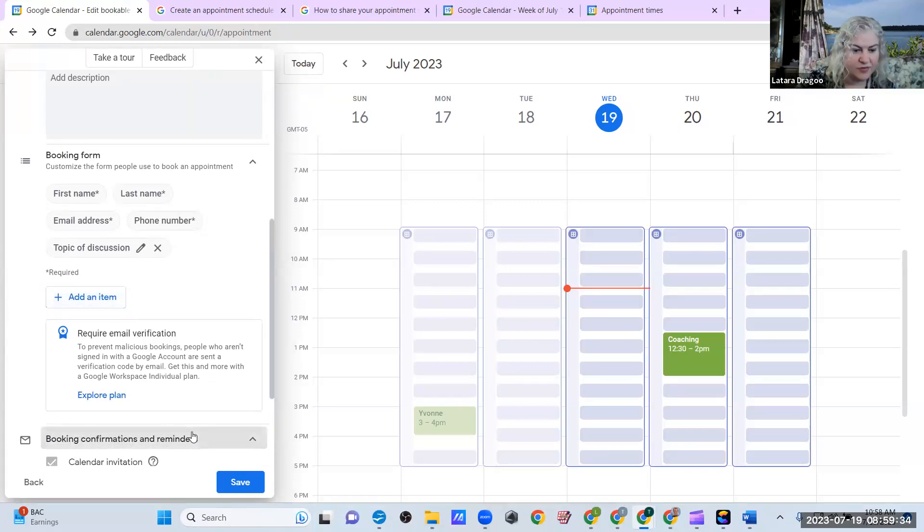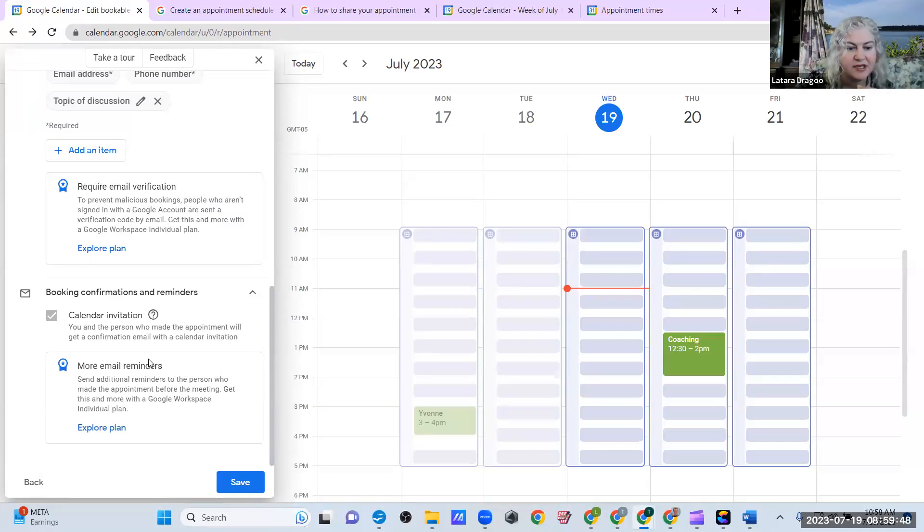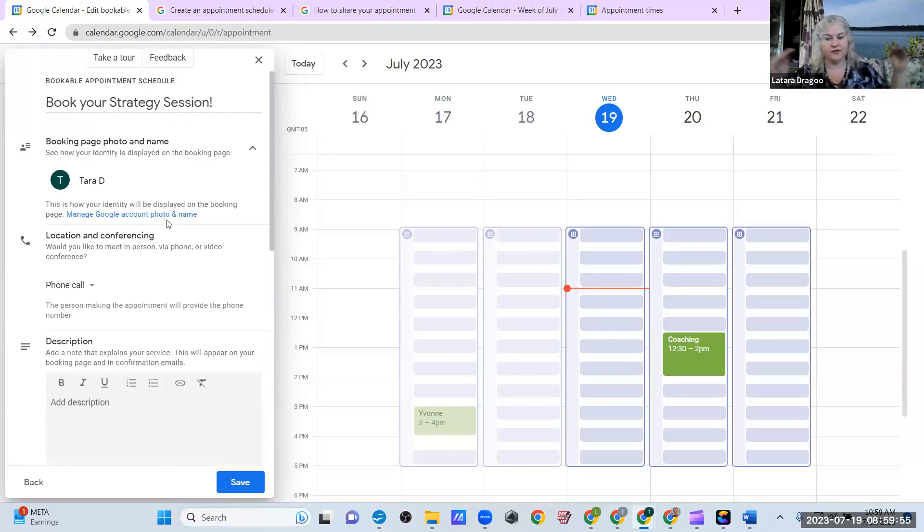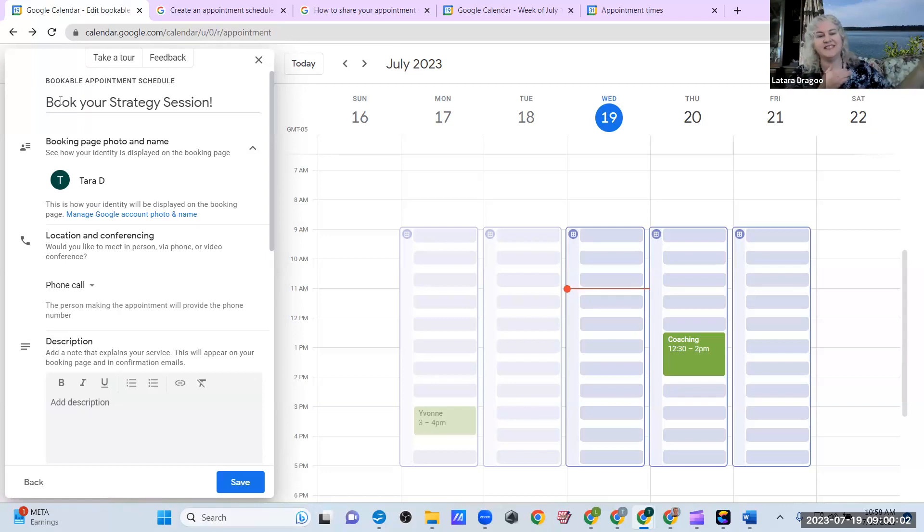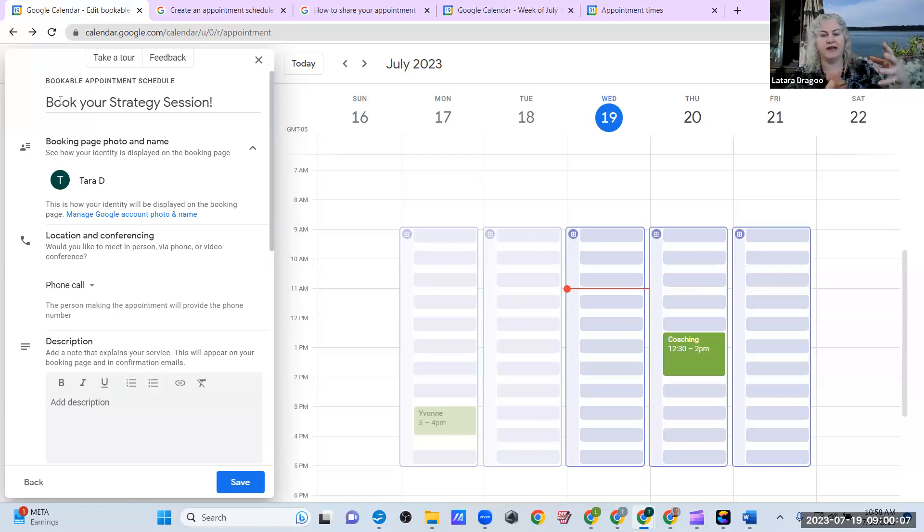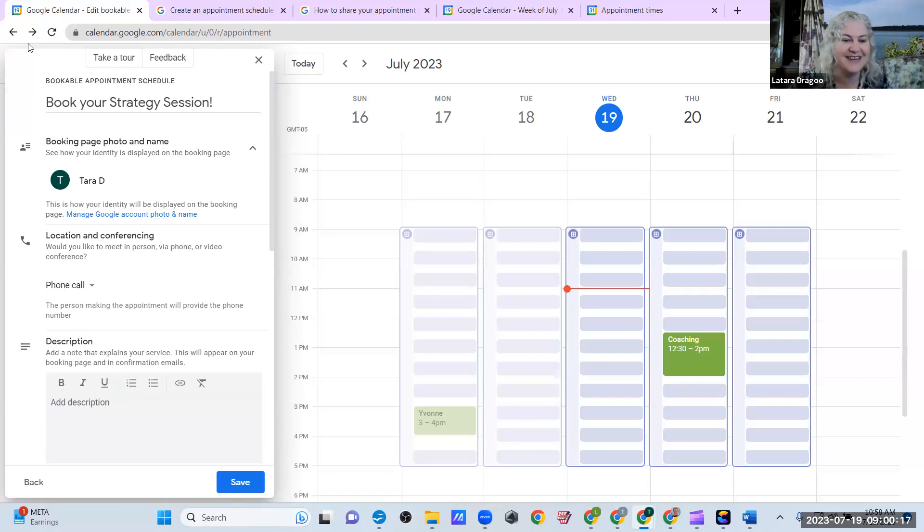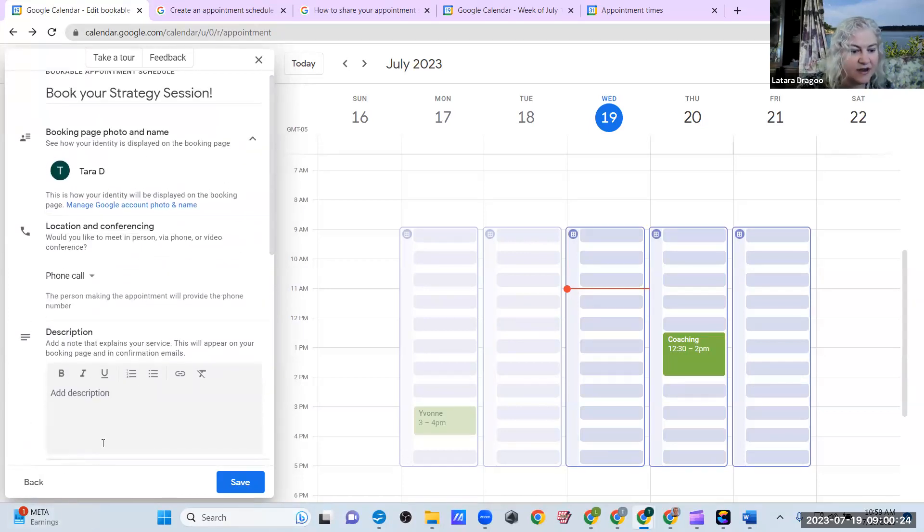And then booking confirmation. So I like that. Calendar invitation. You and the person who made the appointment will get a confirmation email with a calendar invitation. So that way you and them will both receive that email, which is epic, because one of the things that I like to do prior to this product coming out is I used to go into my Google Calendar, create an event, publish the event, and then send them that link. So this saves all of that work. So I'm glad that Google is listening to us and creating this awesome service.